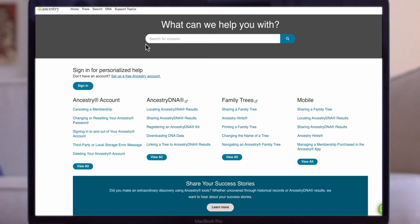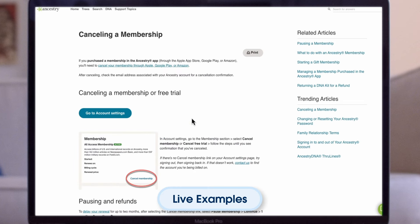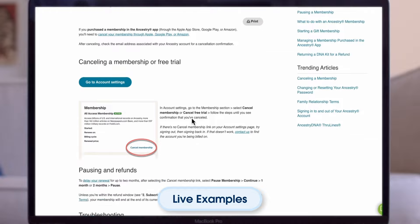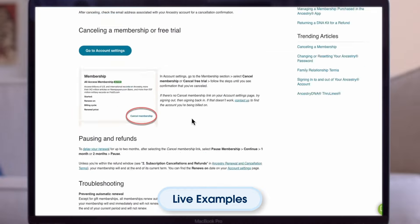Let's quickly explore some real-life examples of Help Center sites created by Salesforce customers. Ancestry.com's Help Center allows visitors to quickly locate knowledge articles regarding their DNA results, family trees, and more.